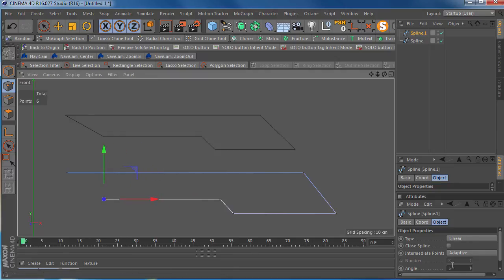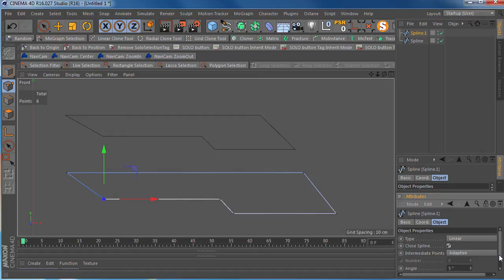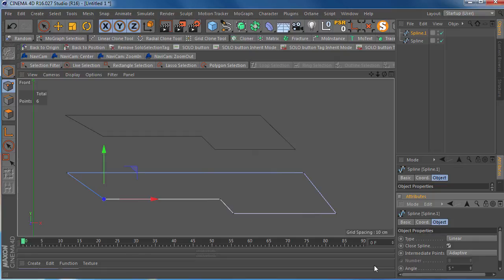And then to close off the spline, we're just going to close it off right here, clicking on that close spline. And there you go. So that's how to create some quick straight lines. Hopefully this helps. And we'll see you all next time. Bye.